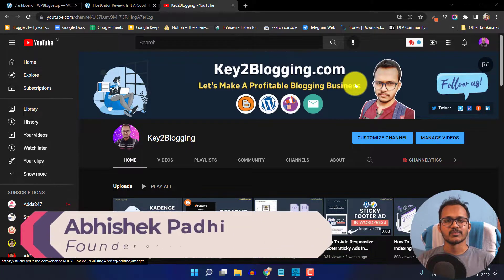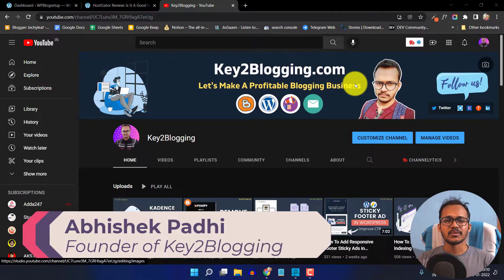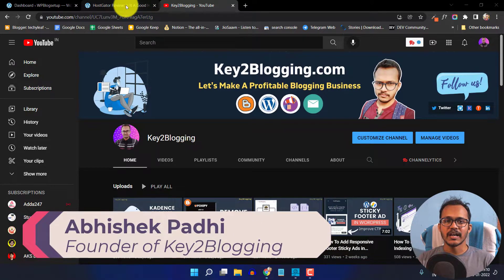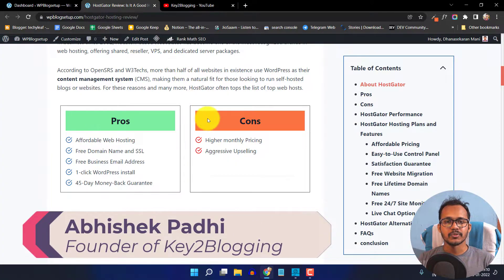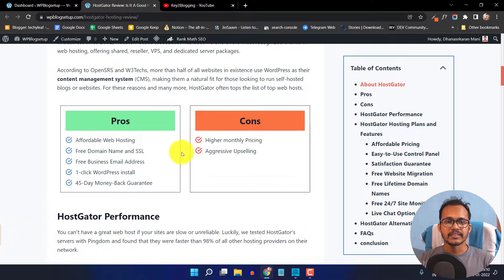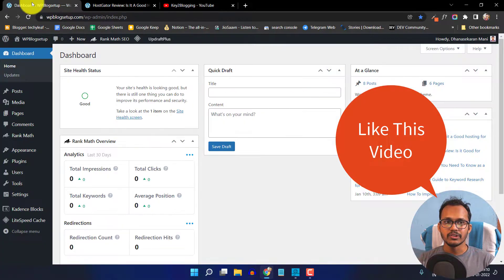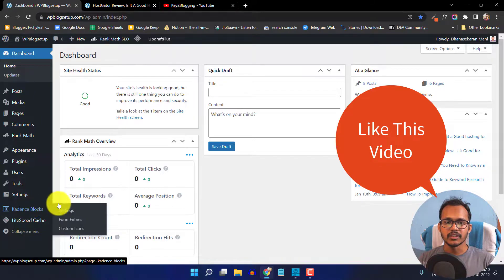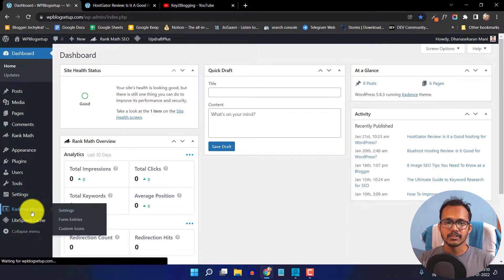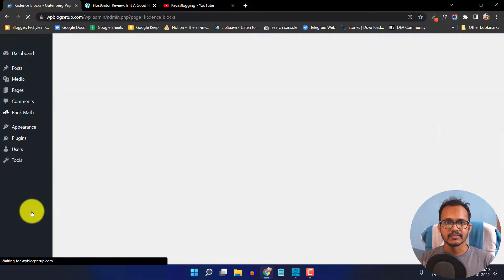Hello everyone, welcome to Key2Blogging. In this video I will show you how you can add a pros and cons table like this in your WordPress website. I have designed this pros and cons table using the CadenceBlog plugin. CadenceBlog is a free Gutenberg-based page builder that you can use to design your WordPress website.